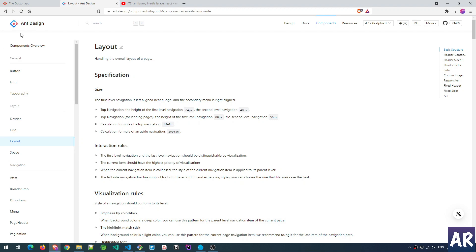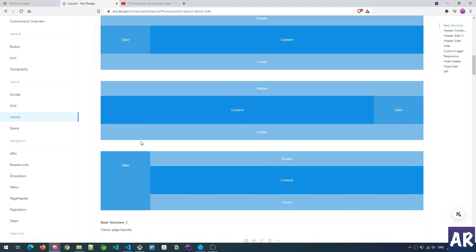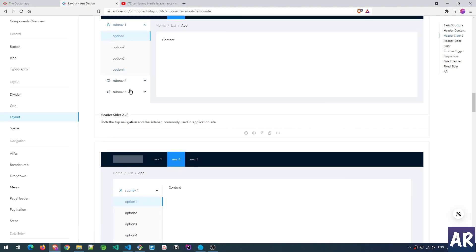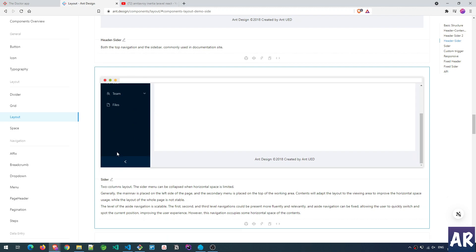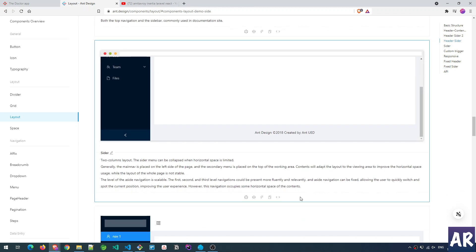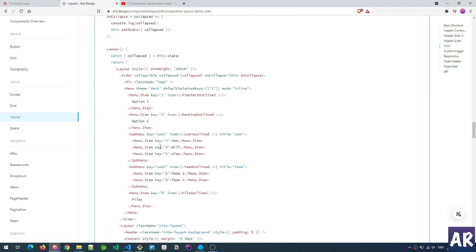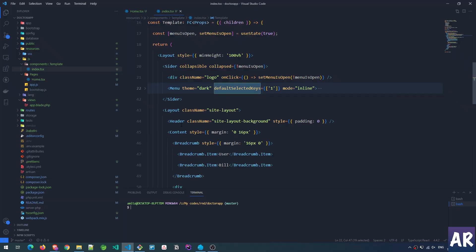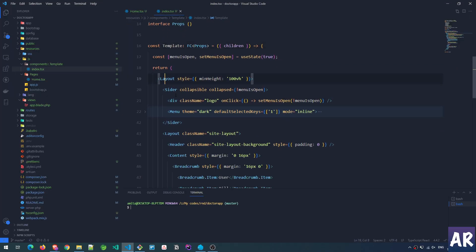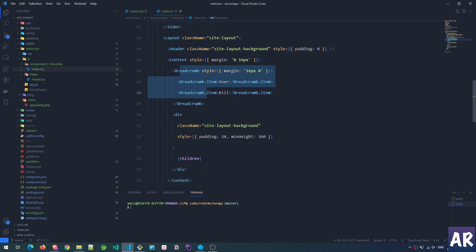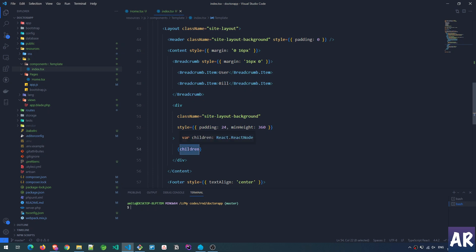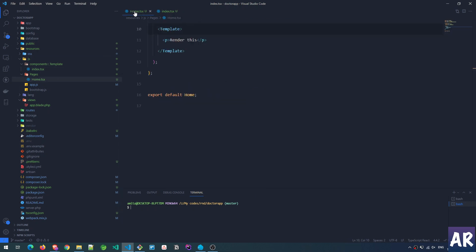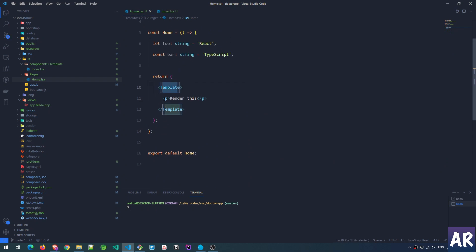The Template component is something I took from the Ant Design documentation. I went to the documentation, looked at the Layout section which has quite a few options, and decided on one that looked quite good. I basically took that code — it was a class-based component — so I made some tweaks and converted it into a functional component. We have layout, sider, header, breadcrumbs — everything is in place. In the content area I'm rendering the children prop, and that's what results in the template picking up the page content.